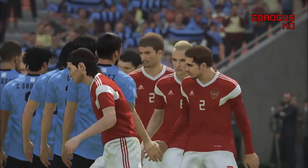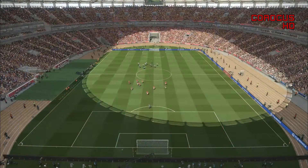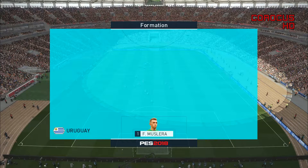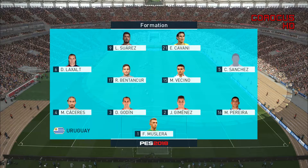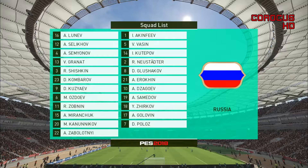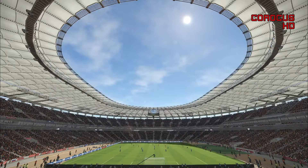Let's see how the two teams line up. Uruguay with Muslera on goal, captain Godin, Jimenez, Caceres and Pereira playing in defence, Vecino, Bentancur, Axel and Sanchez in the midfield, Suarez and Cavani in attack. Russia as always captained by goalkeeper Akinfeev, Kutepov and Ignashevich starting in defence, Glushakov, Verokin, Zagoev, Zhirkov and Samedov in the midfield, Polos and Golovkin in attack.